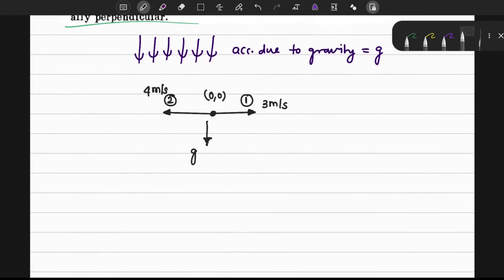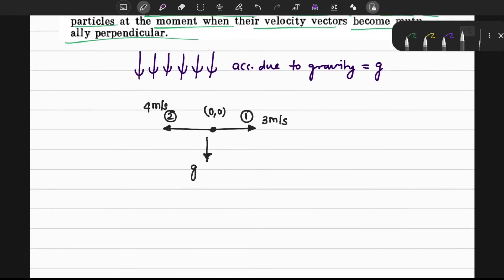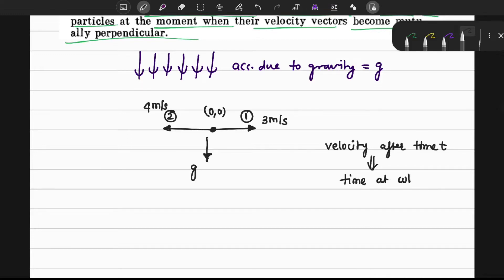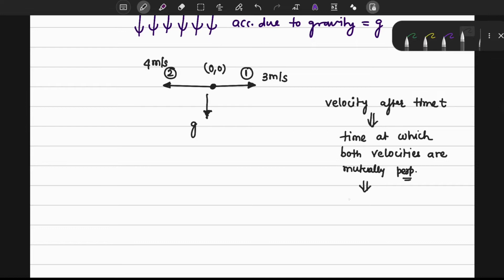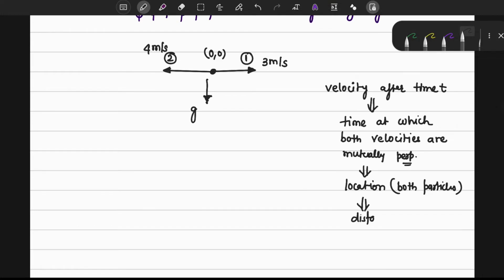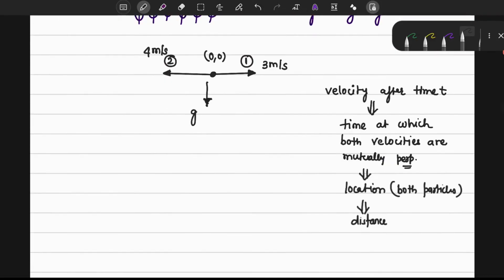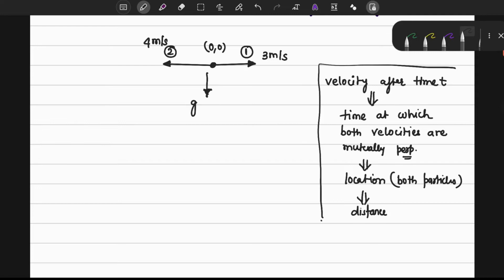Our general procedure is: first, find the velocity after time t for both particles; then find the time at which both velocities are mutually perpendicular; at that time instant, find the location of both particles; and finally find the distance between the two locations.